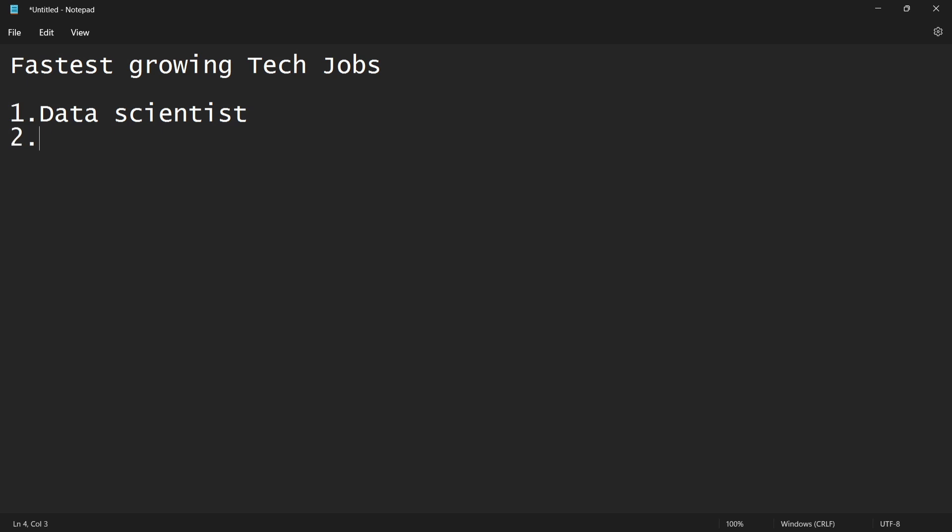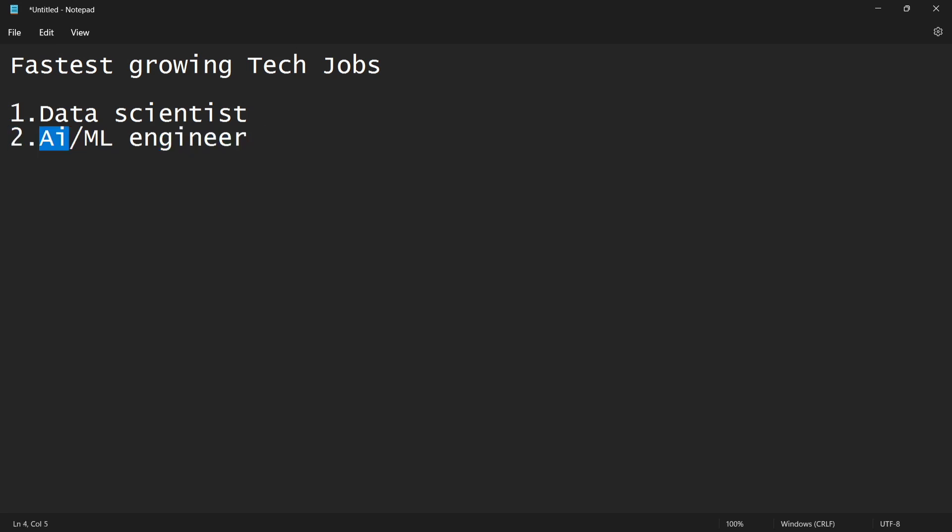Second role is AI or ML engineer - artificial intelligence or machine learning engineer. AI is like automatic machine learning and deep learning. The third role is data engineer. Data engineer role is very important.